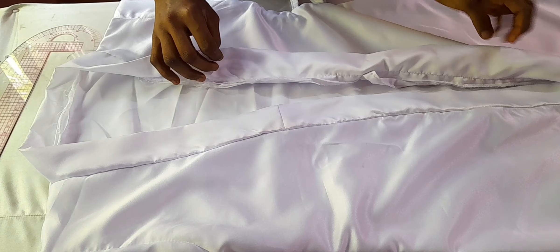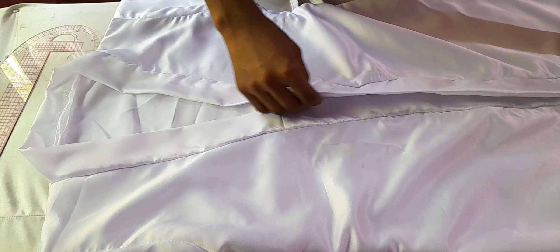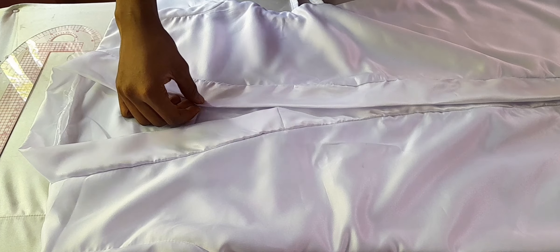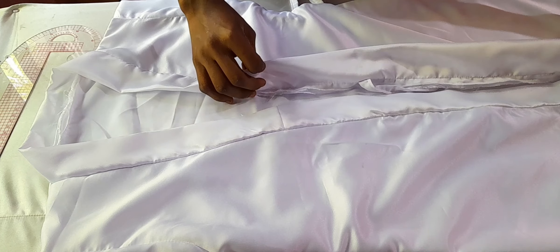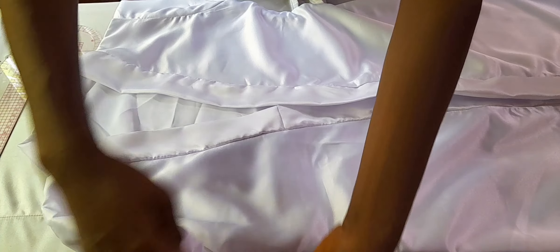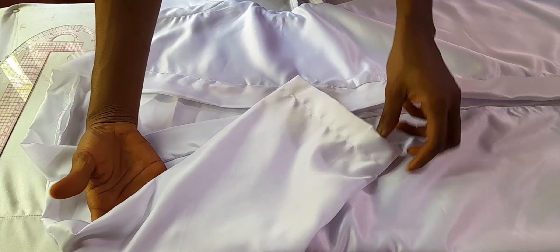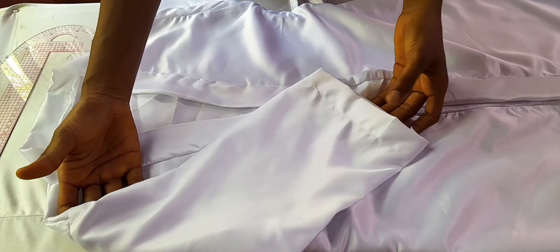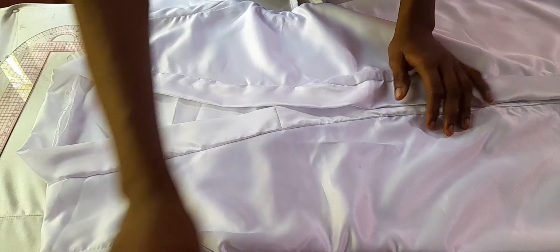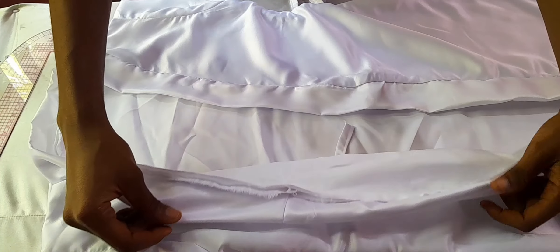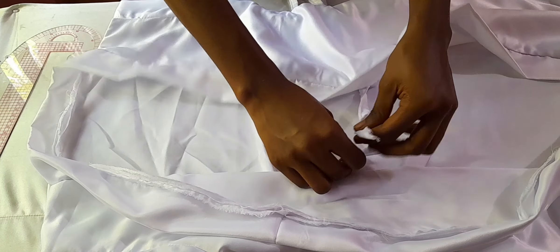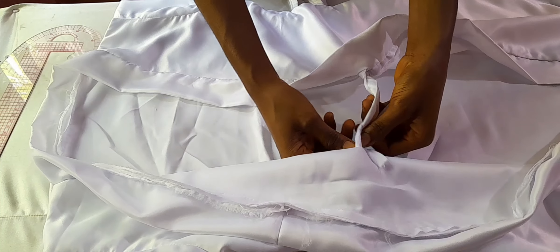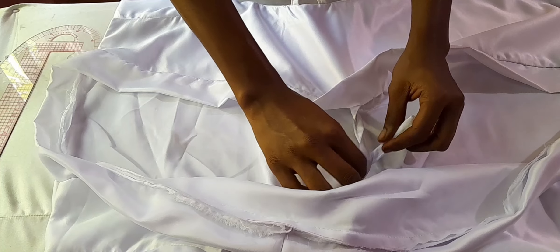So guys, after attaching my five inches band, unfold this is what I have. Then I used the opportunity to attach my sleeve to my bridal robe. You guys can see how beautiful the robe is looking. This is how it's meant to be.